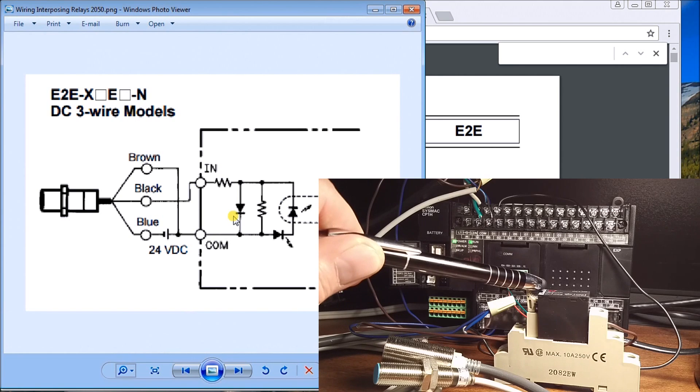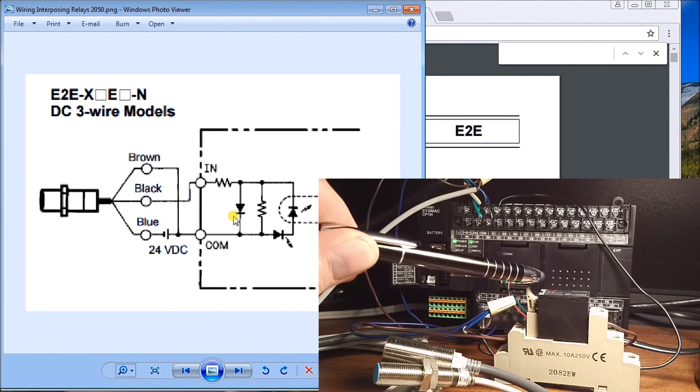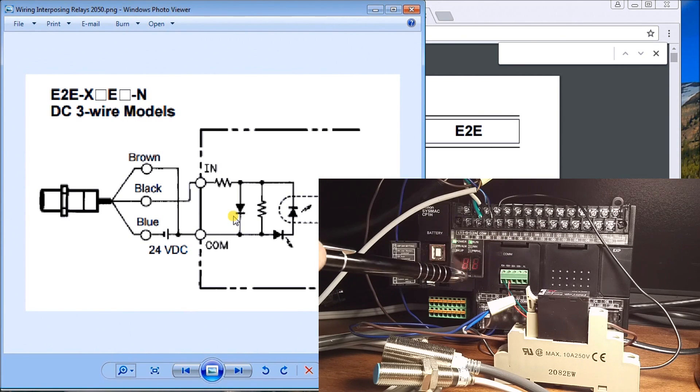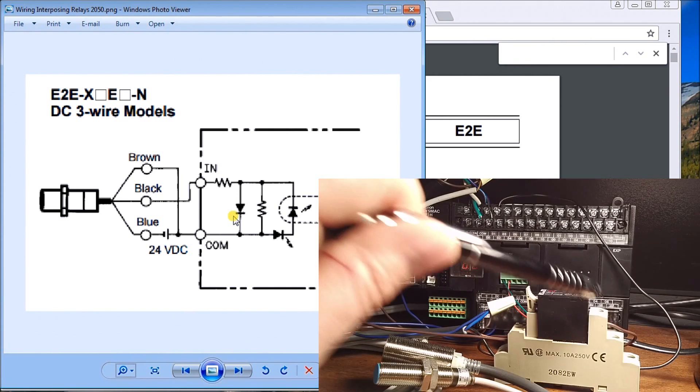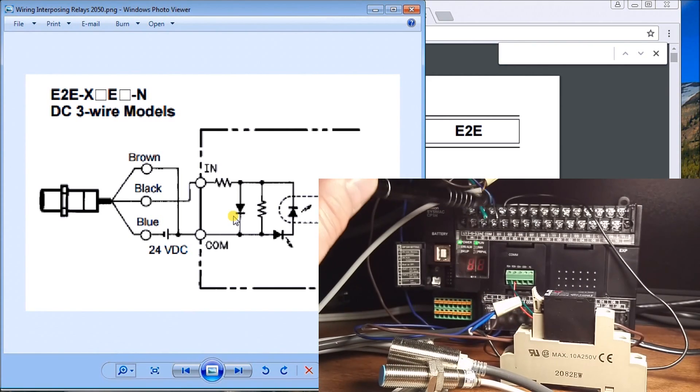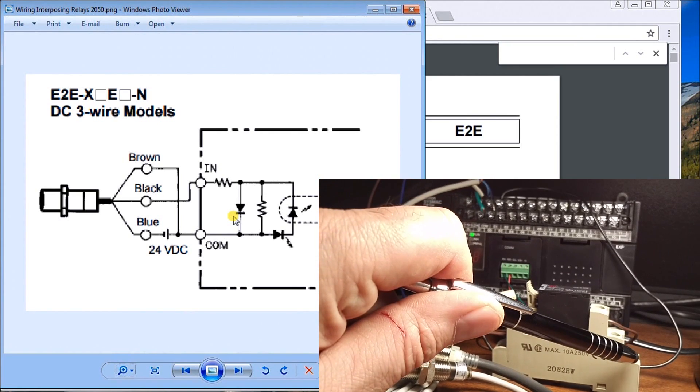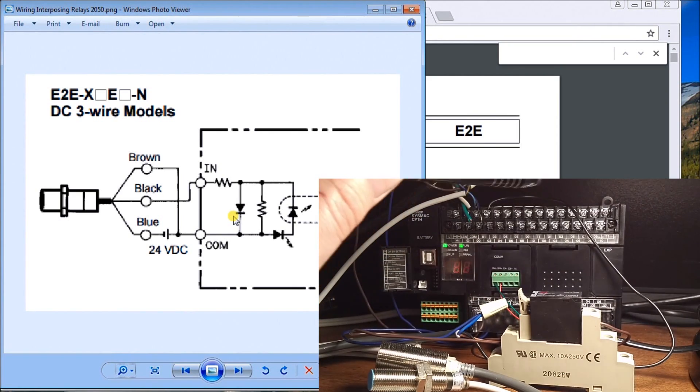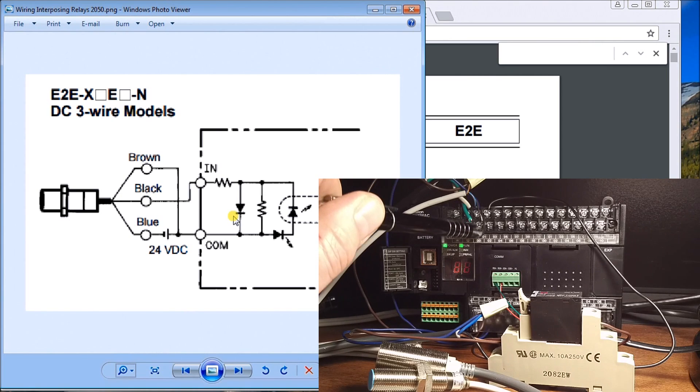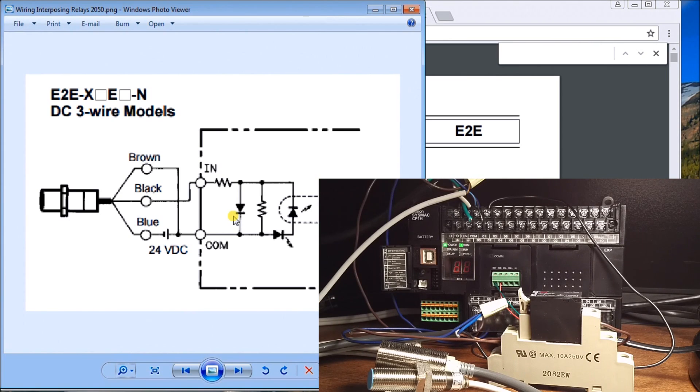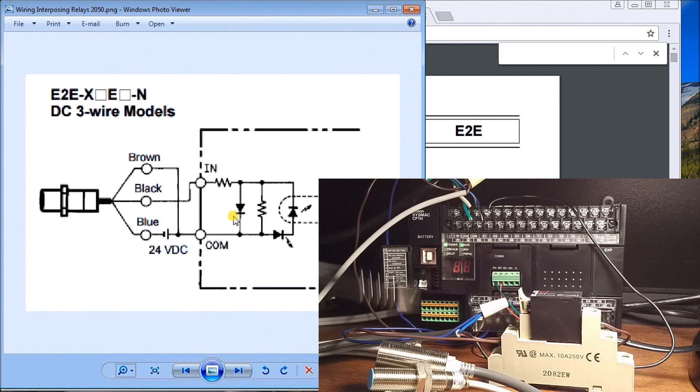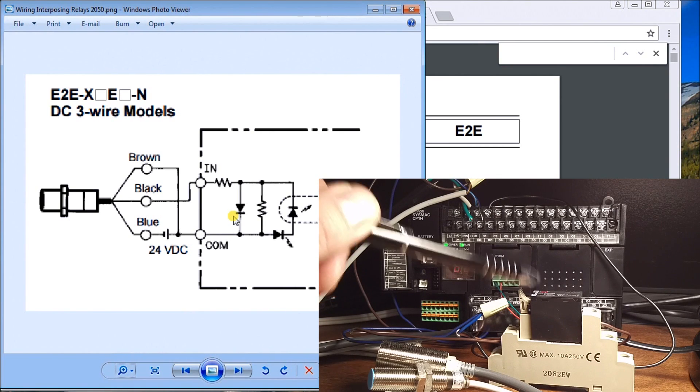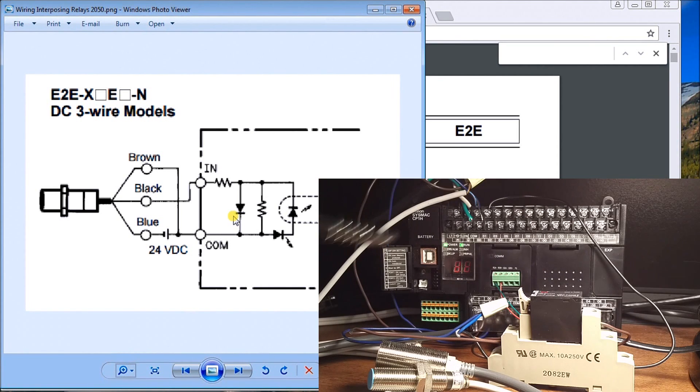When the coil gets energized, I'm taking my brown wire, because my blues are at common, and switching it to my black wire, and then it goes up and through to my input number one. When this proxy turns on, the relay energizes the coil and sends the signal to the input of the PLC.